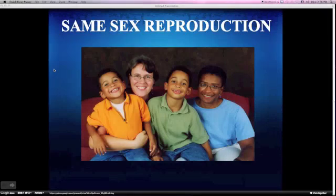Hello, my name is Utero, and now I'm going to present about same-sex reproduction, which is my essay topic.